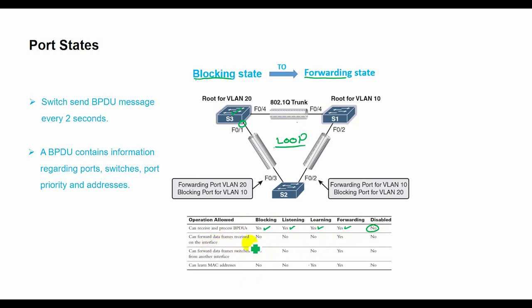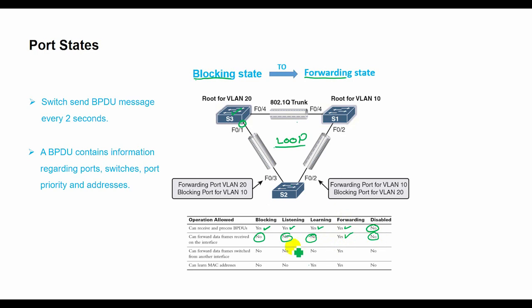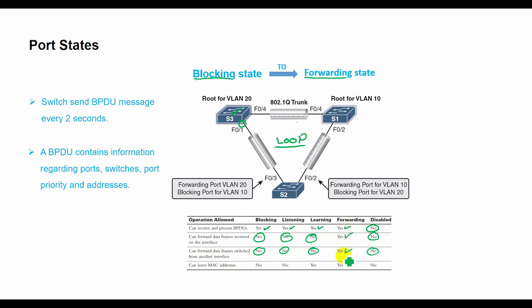When data frames are received, they're not allowed to forward in blocking state, listening state, learning state, and disabled state. Only when a port is in forwarding state can it forward data frames. Also, switches cannot forward data frames from another interface in blocking, listening, learning, and disabled state. Only when a port is in forwarding state can it forward data frames switched from another interface.